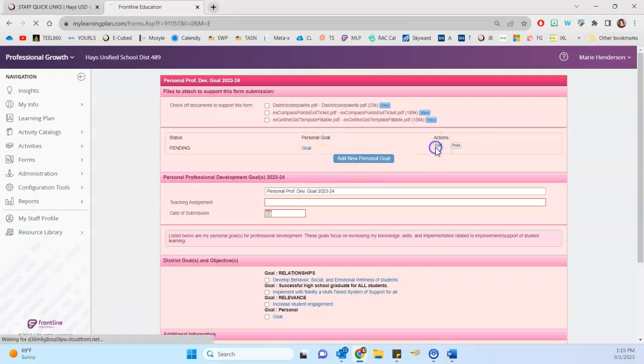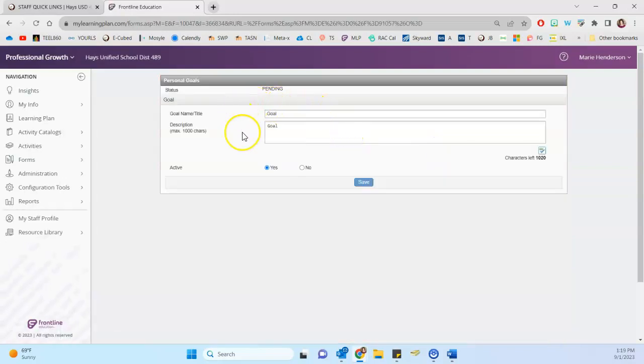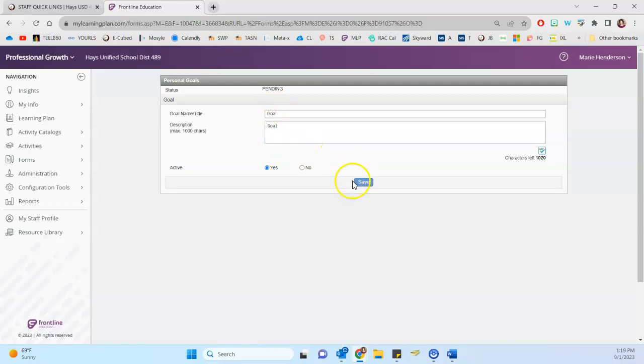And if this goal is still something you're working on, you can update it as needed and click to save. Or if it's one that you've moved beyond, you can click to make it inactive. And so this screen appears and we click to return.